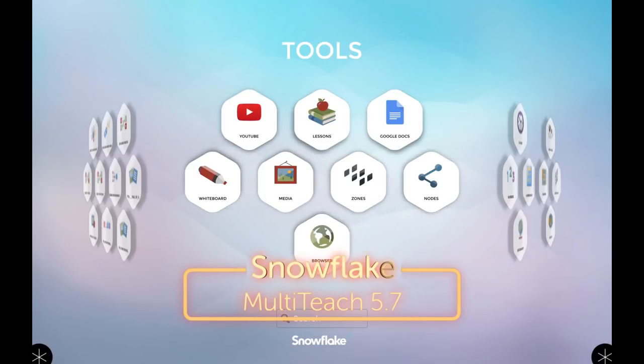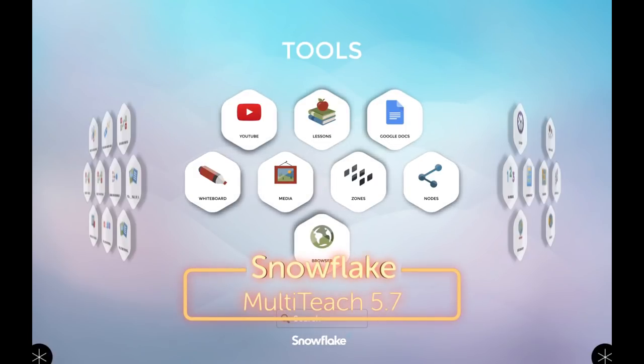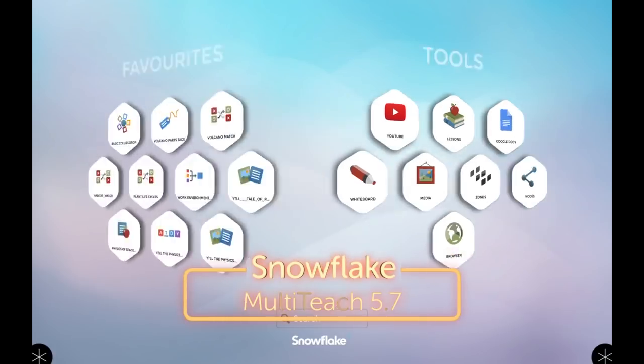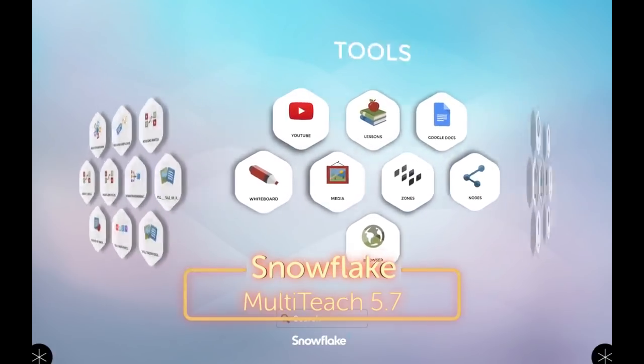Welcome to MultiTeach 5.7, where we have a lot of emphasis on making active content easier to access within the classroom.